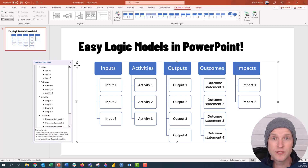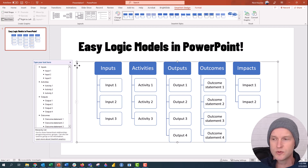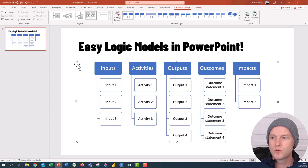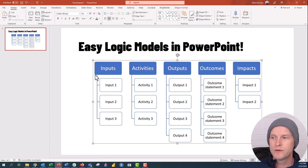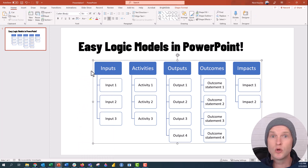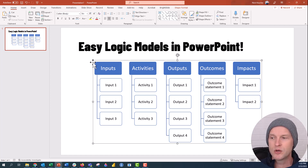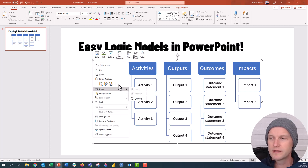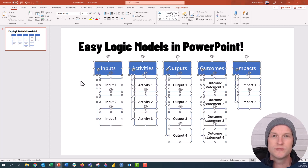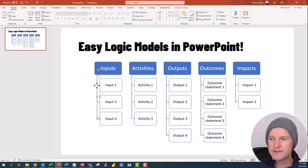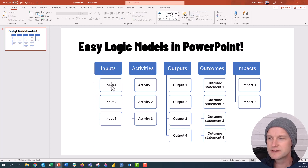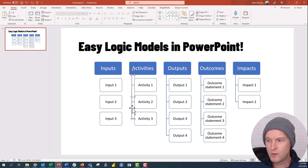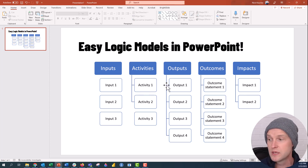Now I want to show you how to break the SmartArt so you can edit every object individually. Right-click the SmartArt graphic, click 'Group,' then 'Ungroup' — this converts it from SmartArt into a group of individual lines and objects. Right-click and ungroup one more time and now all components are fully separated. You can delete the connecting lines you don't want, and keep only the ones you do — for example, keeping the link between Activity 1 and Activity 2.